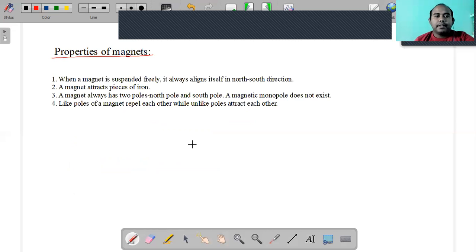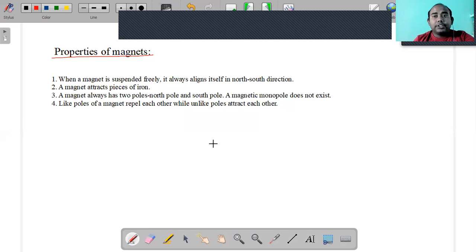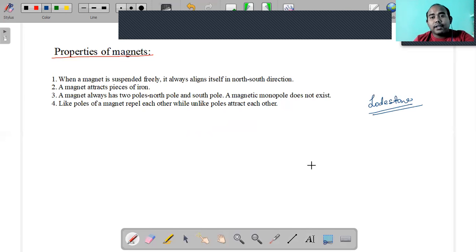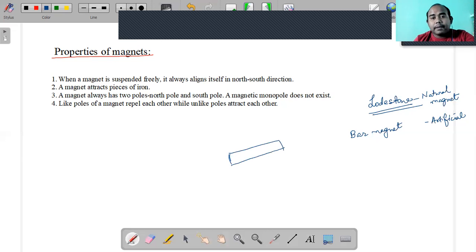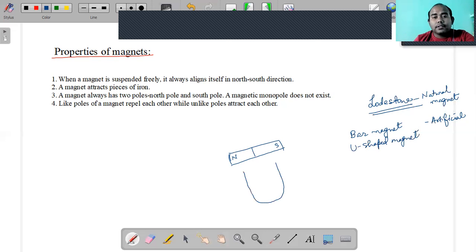Before discussing properties, there are different types of magnets - natural magnets and artificial magnets. Natural magnets occur in nature. Artificial magnets include the bar magnet, where one side is the north pole and the other end is the south pole, and the U-shaped magnet which looks like the letter U.